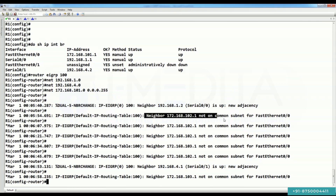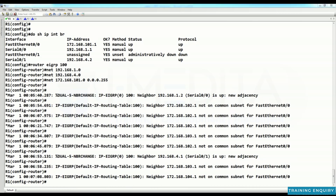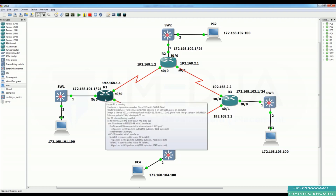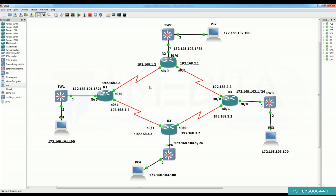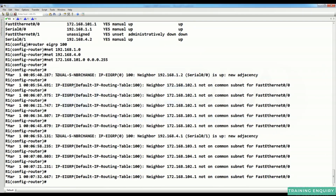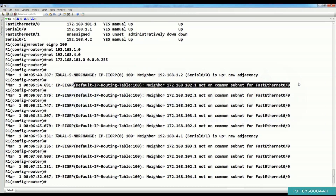We are receiving this message because we are using virtualization. In a real environment, these branches would be allocated far from each other. But here all routers are connected with a virtual switch, sharing the same logical interface in the back end. That's why when R1 sends updates, other routers receive them too, causing the 'neighbor not in common subnet' message.